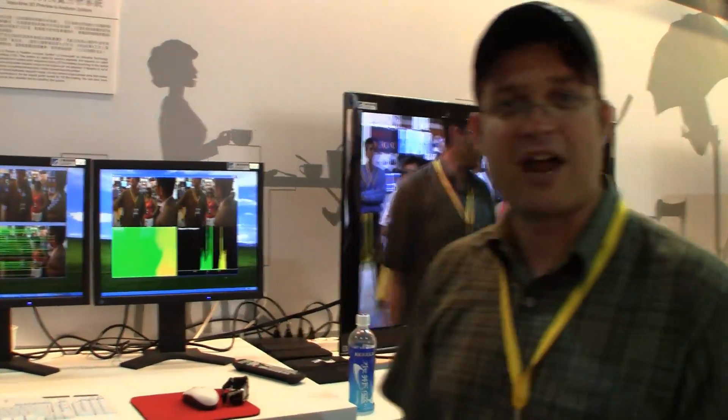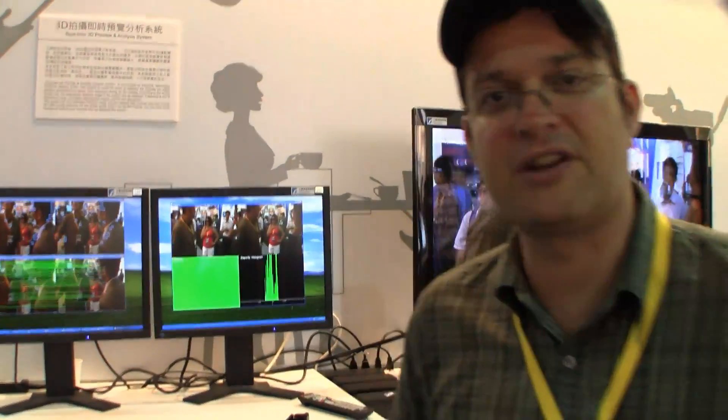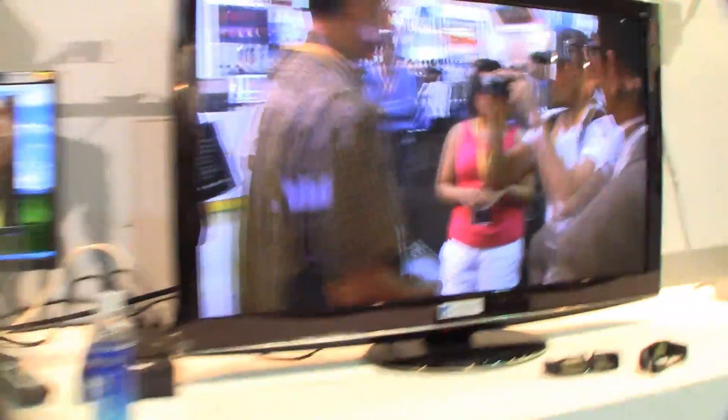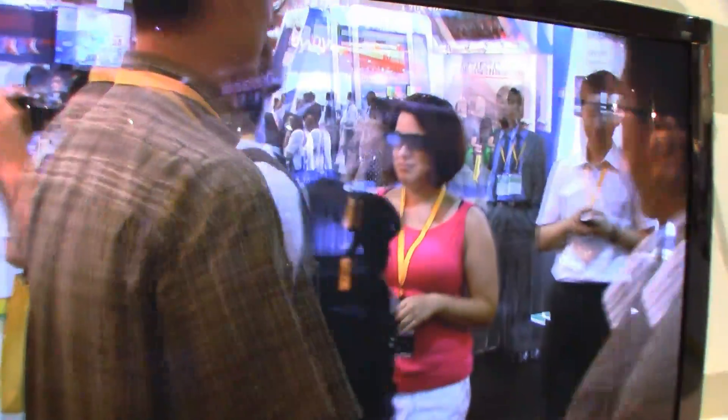That's a real-time 3D preview from the Industrial Technology Research Institute over here in Taipei. I'm Sascha for netbooknews.com. Thanks for watching. Thank you so much.